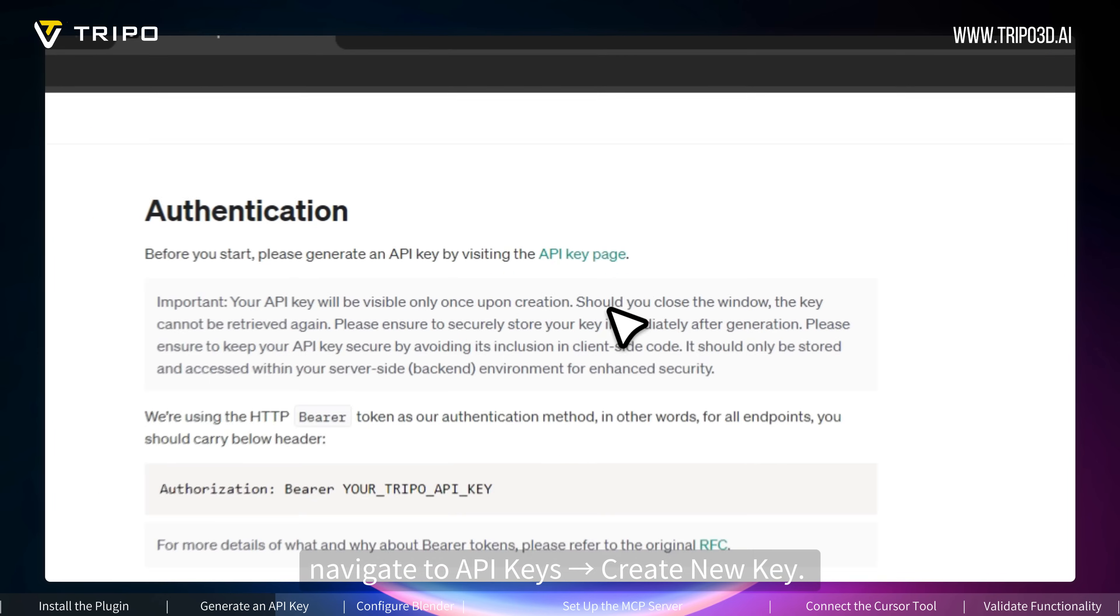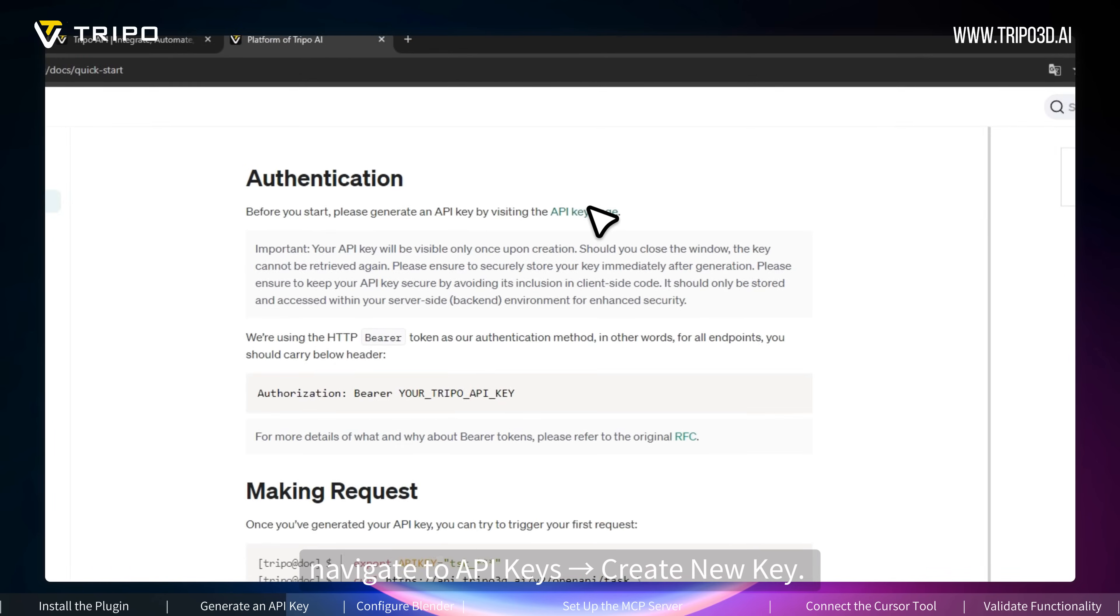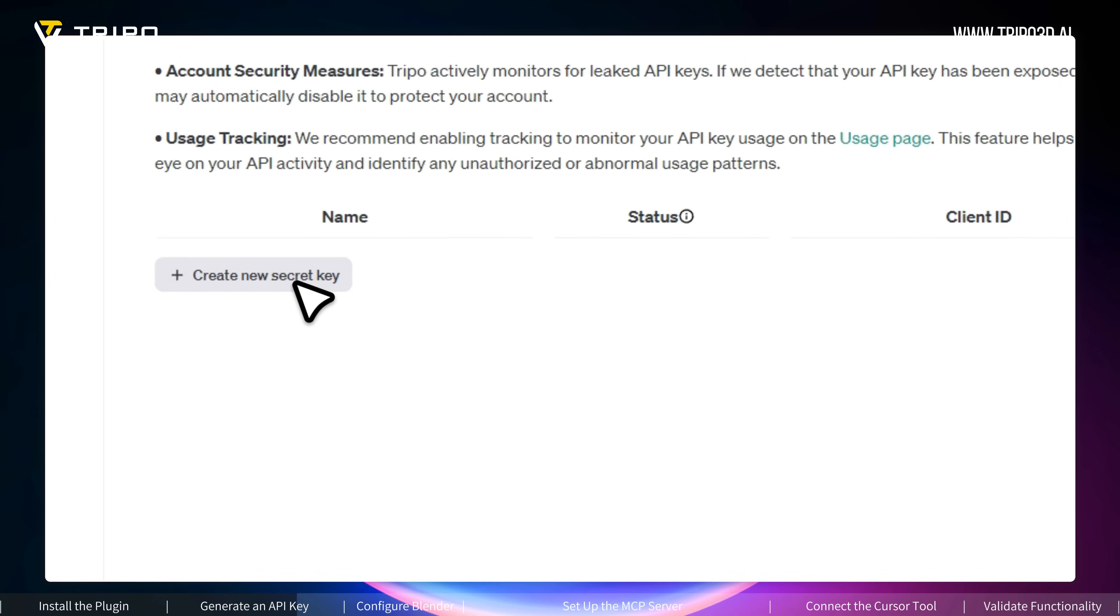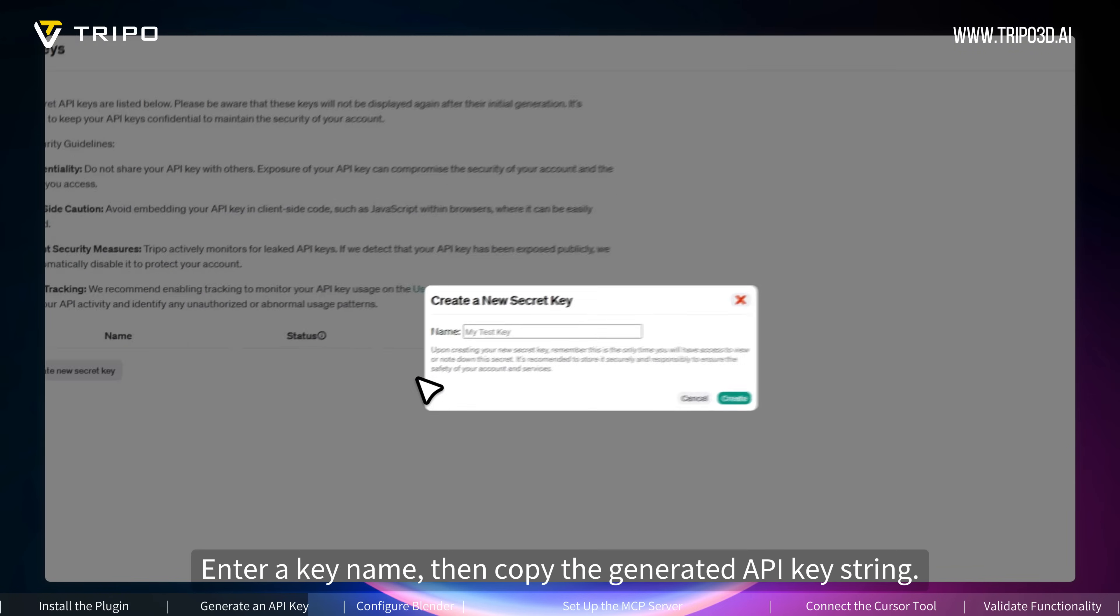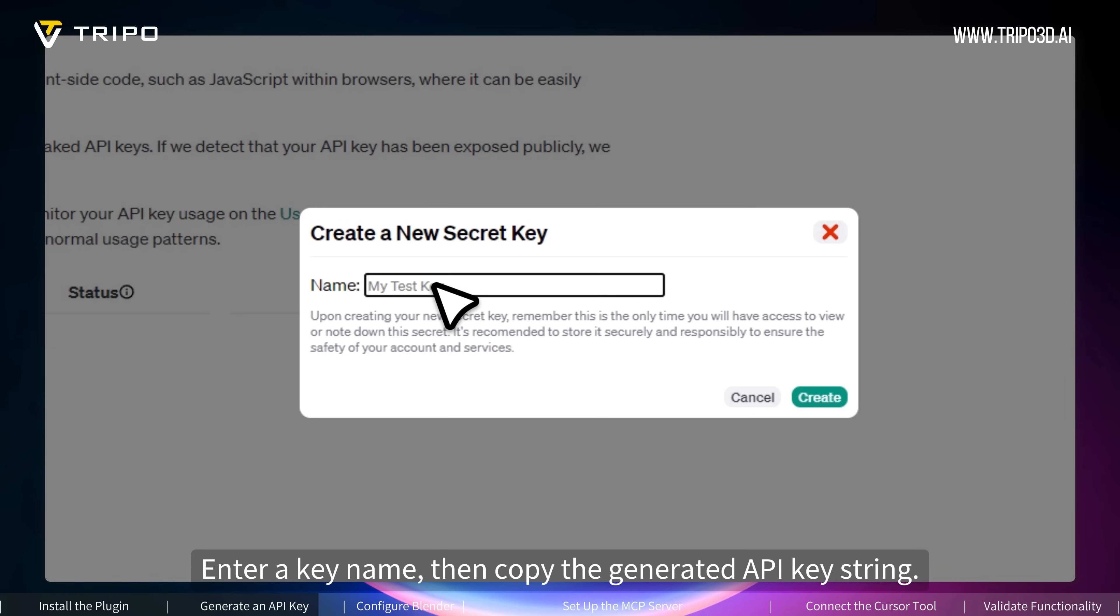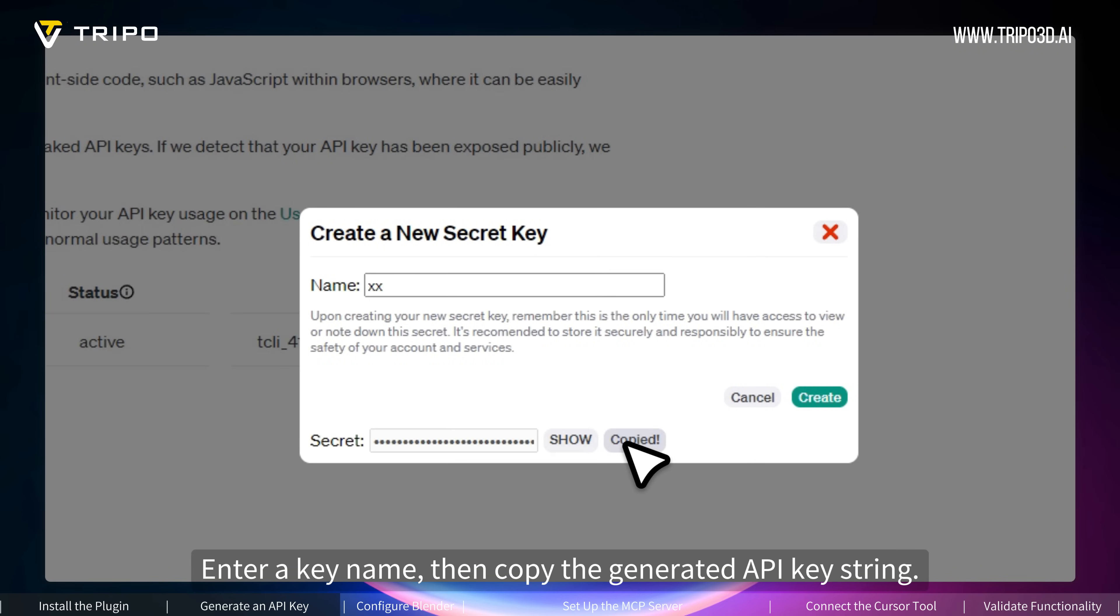Navigate to API keys, create new key. Enter a key name, then copy the generated API key string.